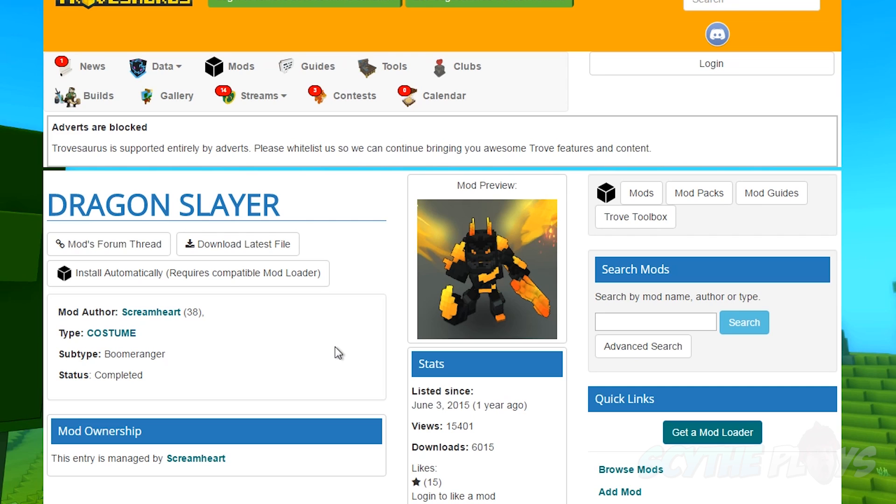So it's actually a fantastically intuitive mod and all you're really going to need for running and using mods from other players.